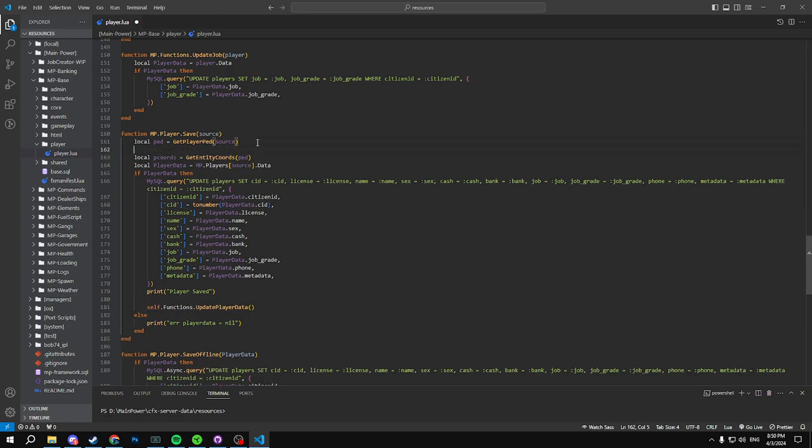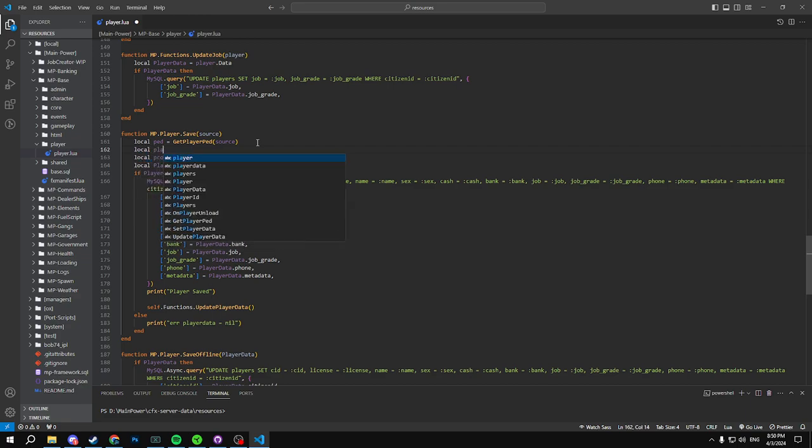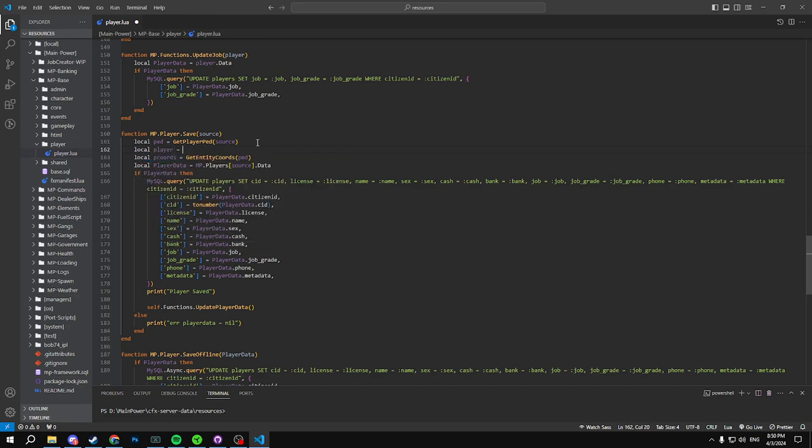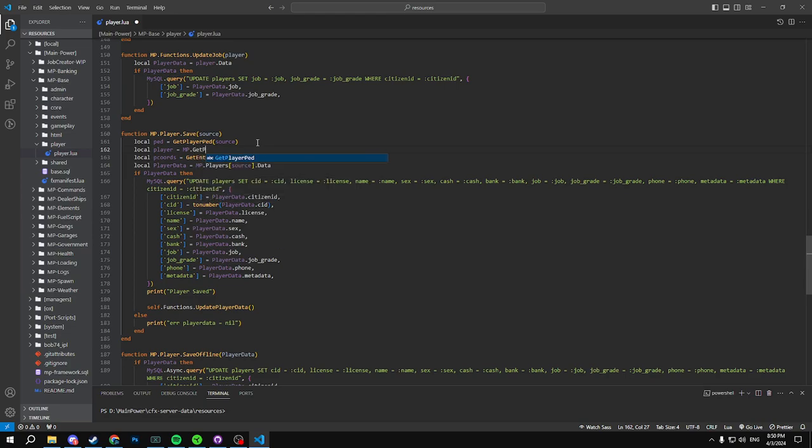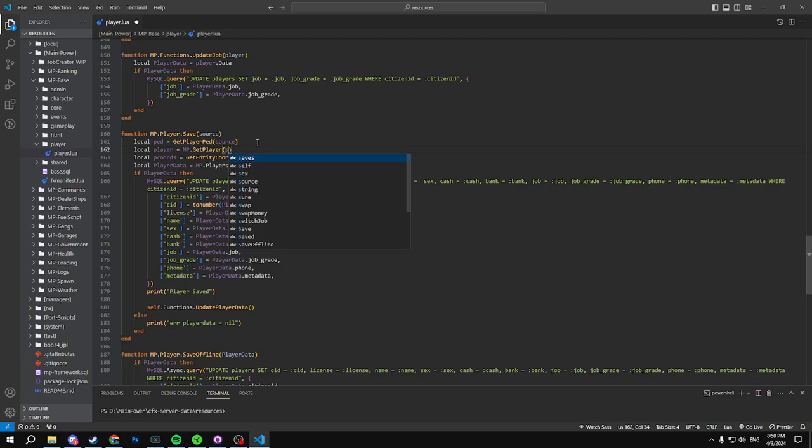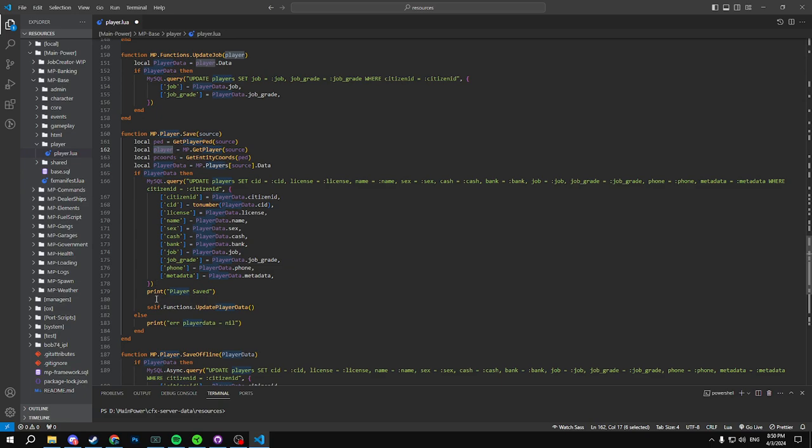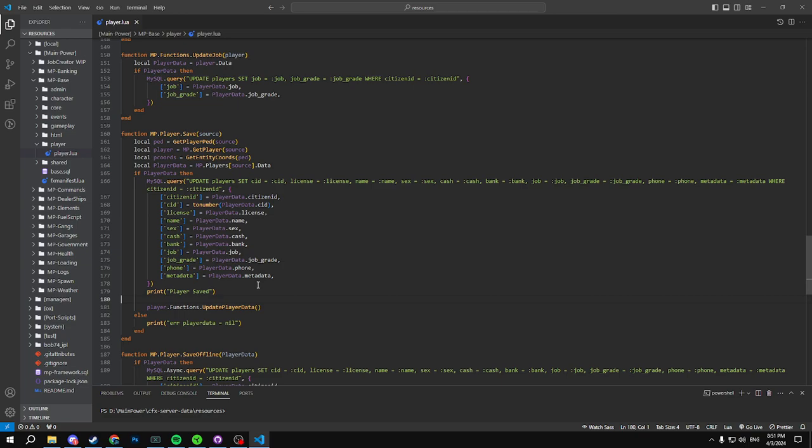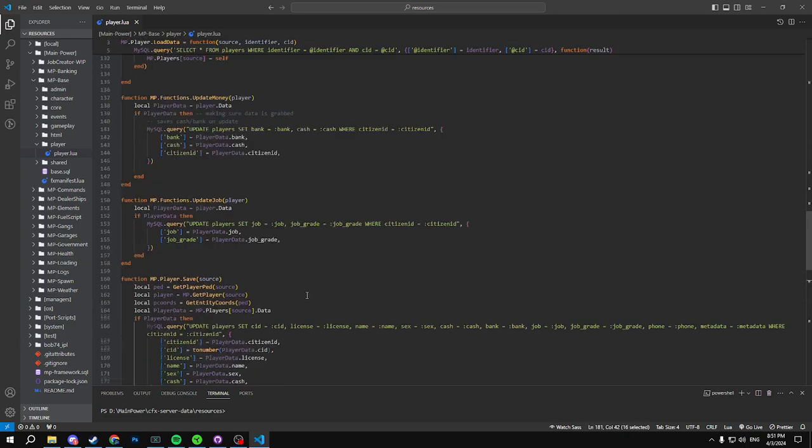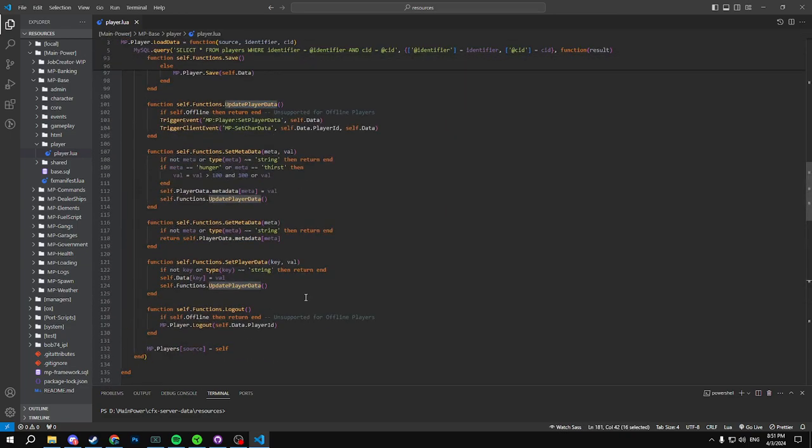So what we're actually going to have to do is do local player equals MP.GetPlayer player and we'll call source here. And then we can call our player function basically just like this and this is how you call it.